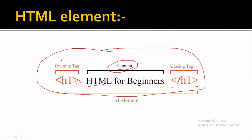So, HTML element is a collection of opening tag, content, and closing tag.